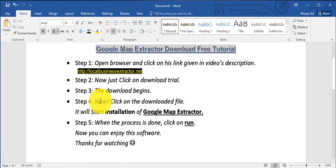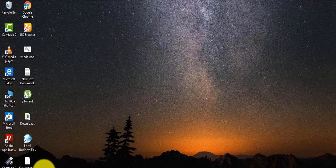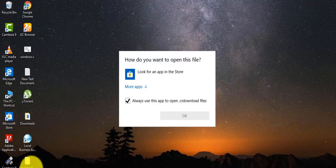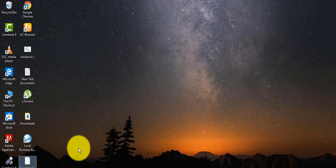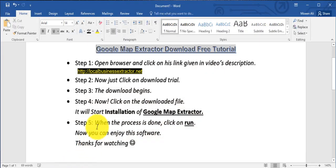Step 3: the download begins. Step 4: now click on the downloaded file. It will start the installation of Google Map Extractor.